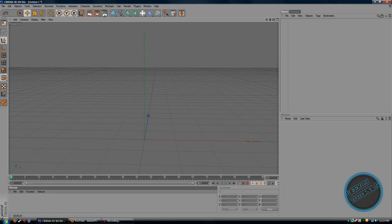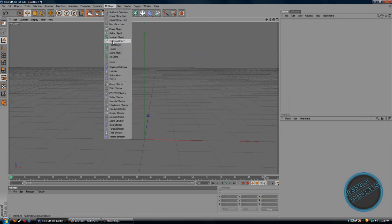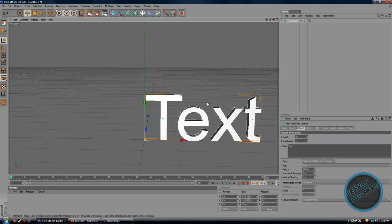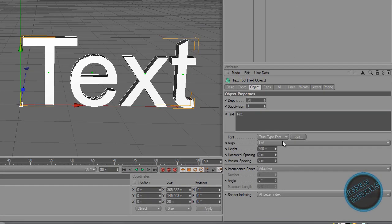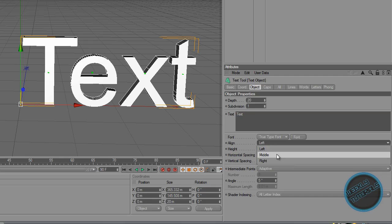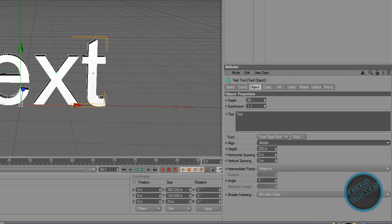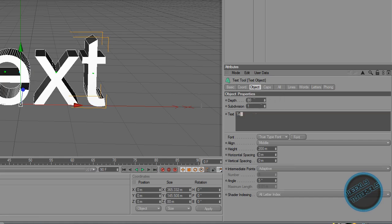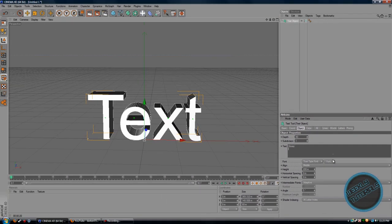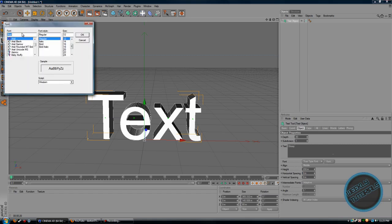Go to MoGraph and insert a text object. We are going to align the text to the middle. Make the depth around 80. We are going to change the text to 'Lost State'. Make the font — choose whatever font you want — choose Freshman font.